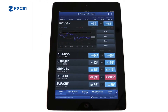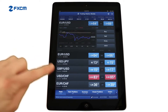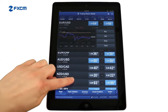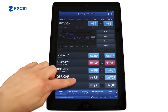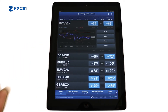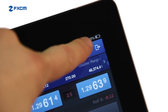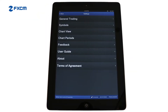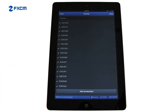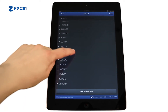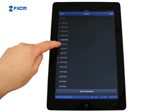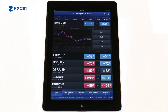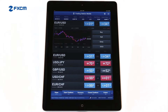The Rates window displays the currency pairs and CFDs that are available for trading. You can scroll through the default list of instruments with a swipe of your finger. Selecting the settings icon and then symbols allows you to add and remove instruments from your tradable list. FXCM offers over 50 instruments for you to trade, and you can see prices change second by second.